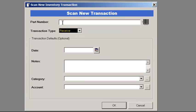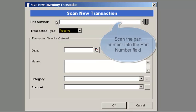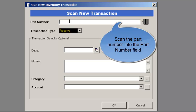Once again, place the cursor in the part number field and using your scanner, scan the barcode.